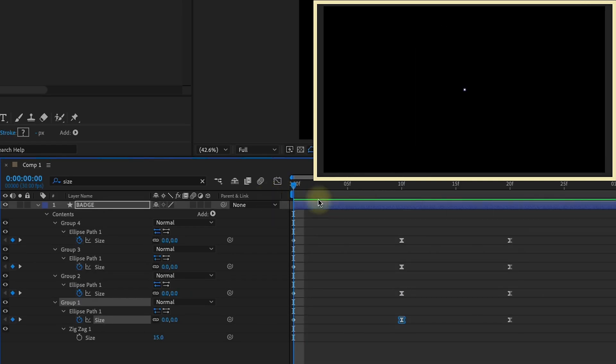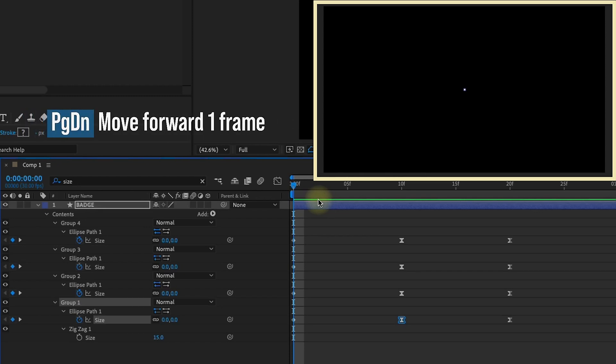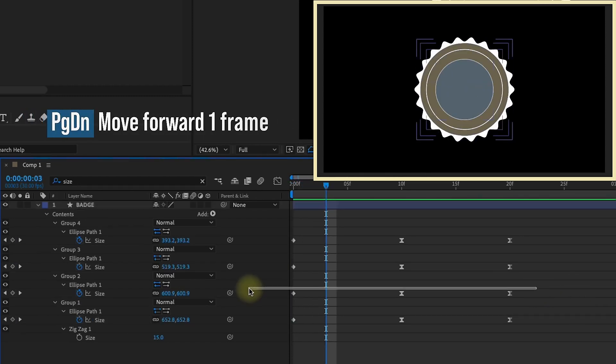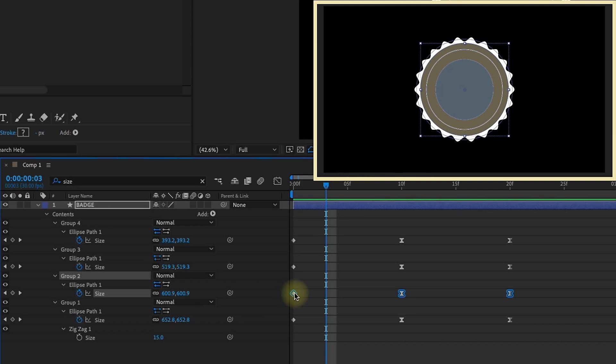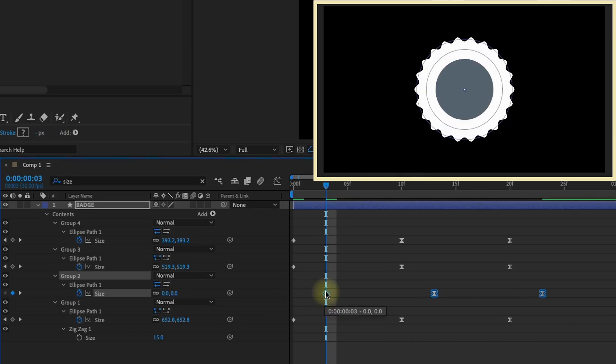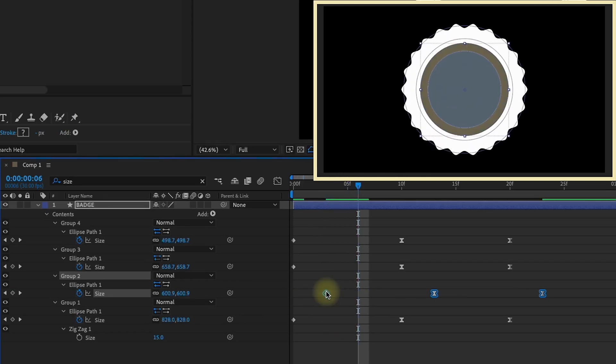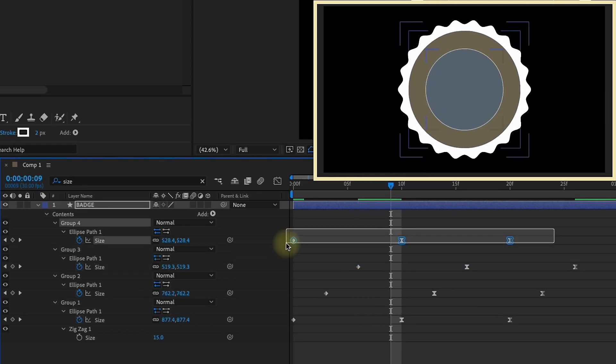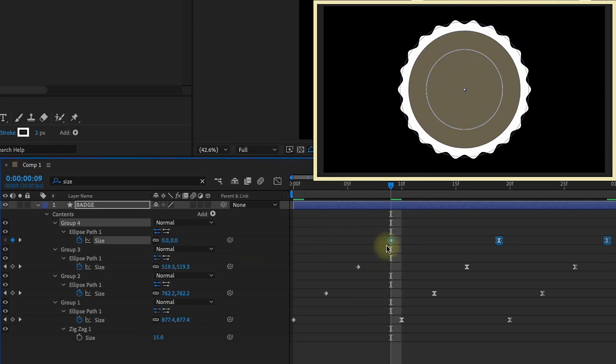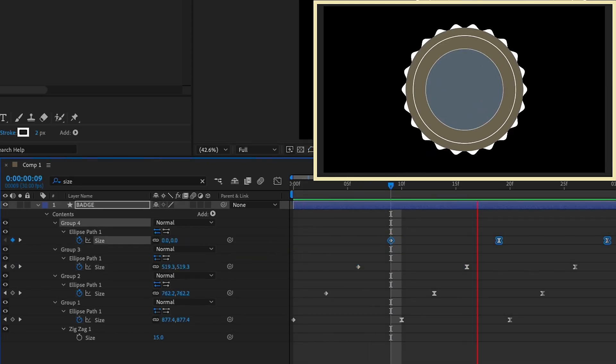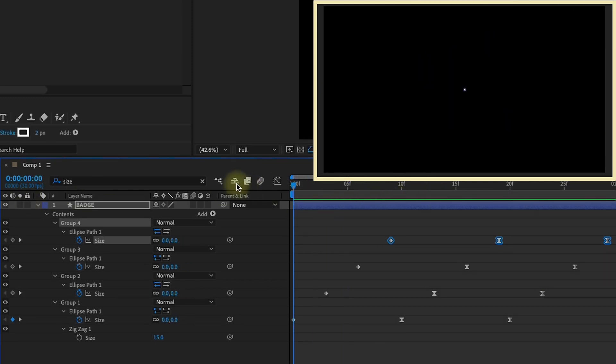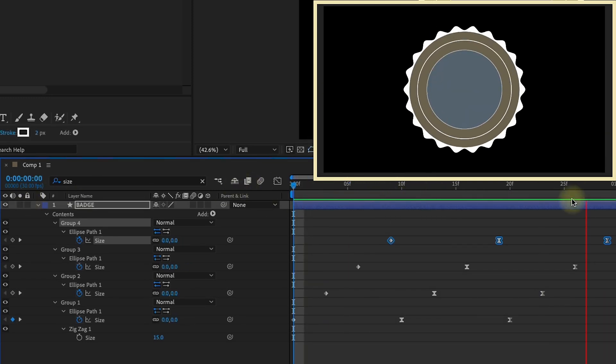So now we need to offset these keyframes. I'm going to offset them by three frames each. Page down goes forward one frame. Shift page down goes forward 10. So page down one, two, three. Scoot these over. And then one, two, three. Scoot these over. One, two, three. Leave this right. So like this. Once you come in we kind of have this bounce to it. Just like that.